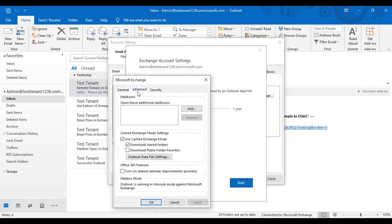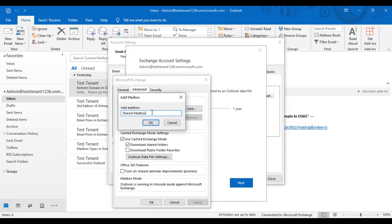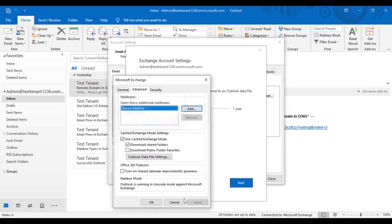Under more settings, select the advanced tab, click on add, type the name of the shared mailbox, apply and choose OK.